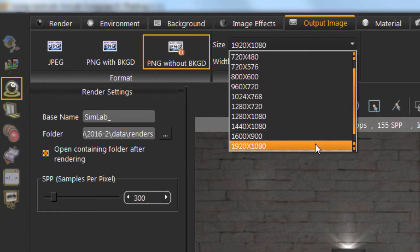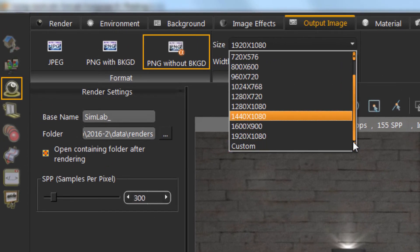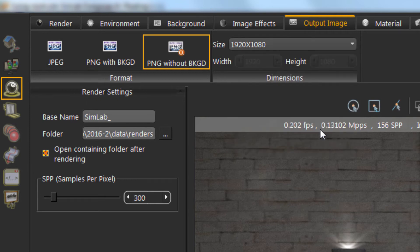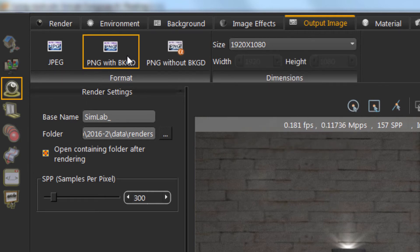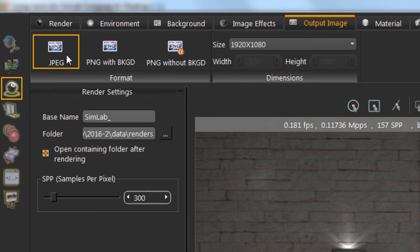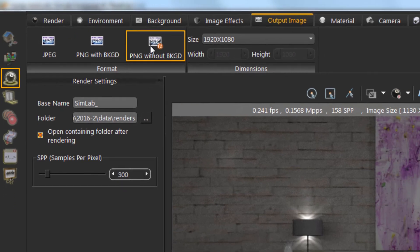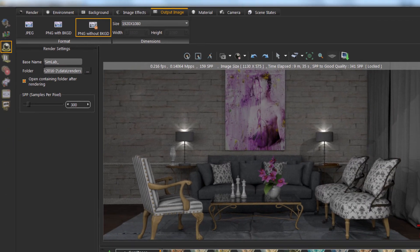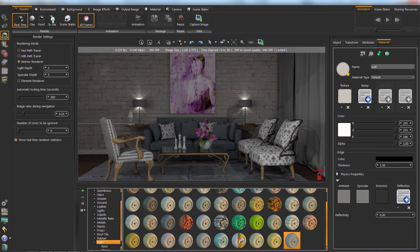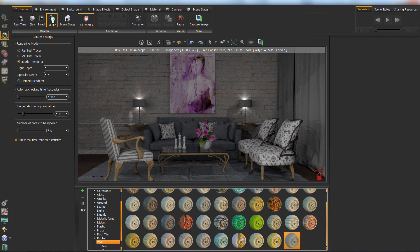Simlab Composer uses a physically correct engine that continuously improves the quality of the image. From Output Image tab, you can set the samples per pixel. When reached, the image is saved and rendering stops.